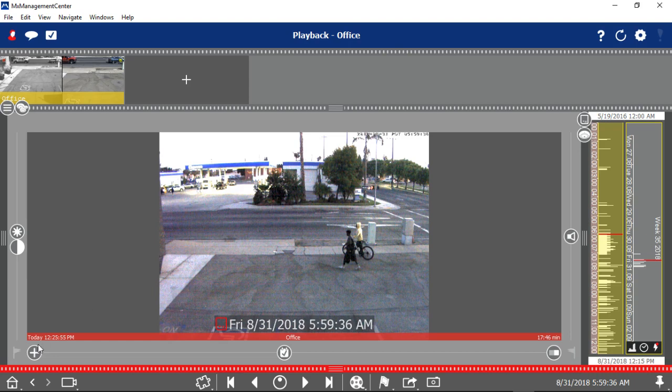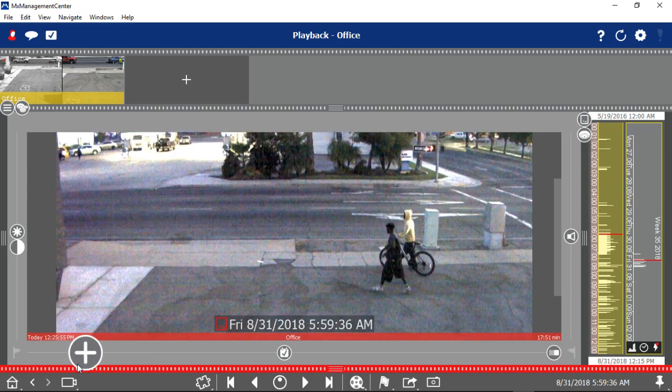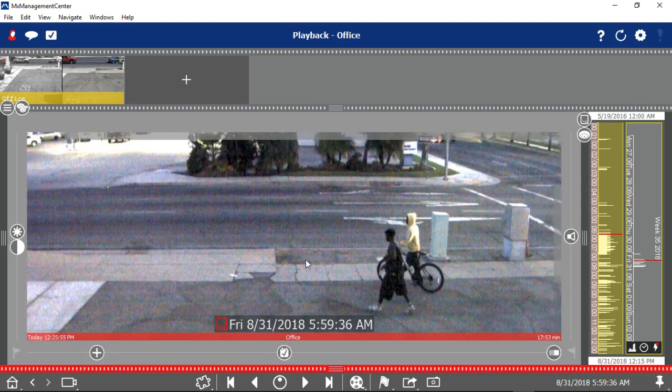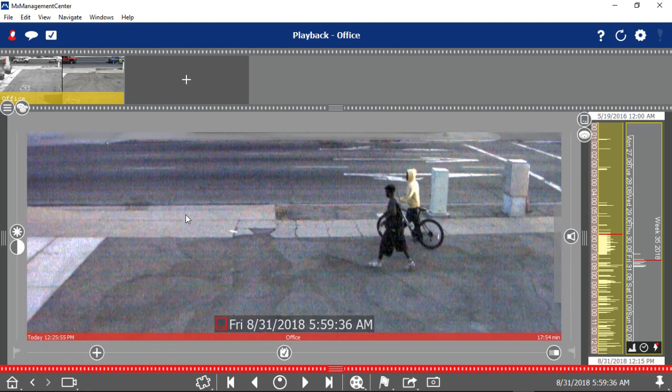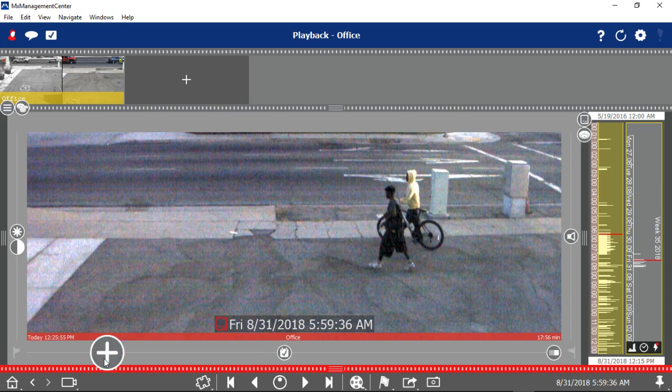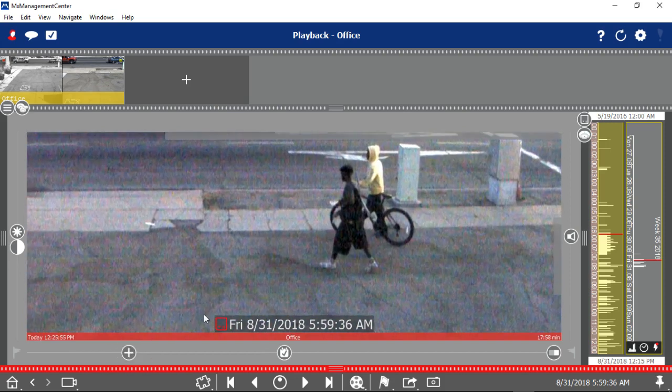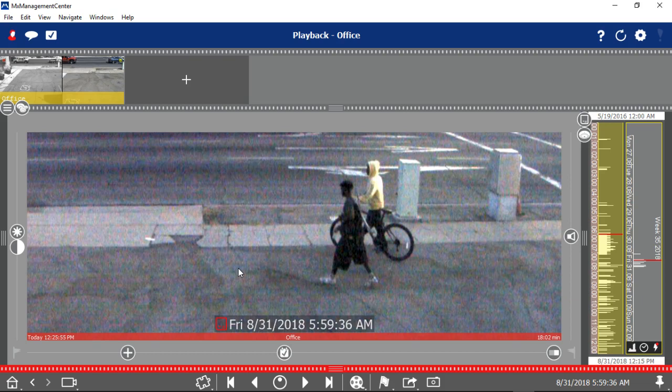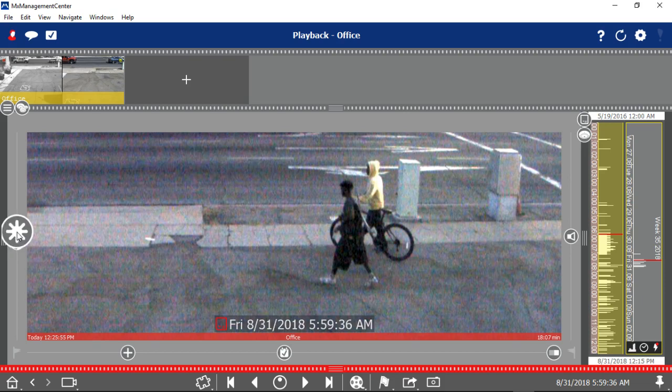Next icon is a magnifying glass. The zoom icon. And a very important feature is the contrast. Actually, this is the brightness. This is the contrast.